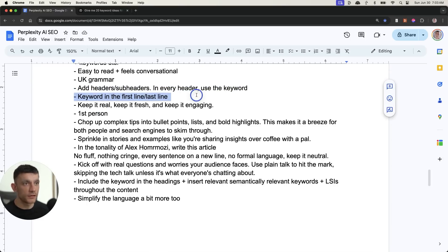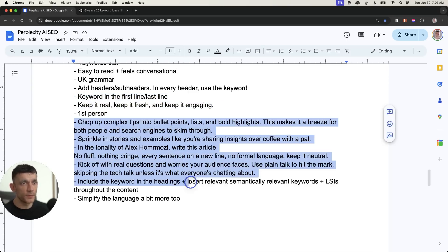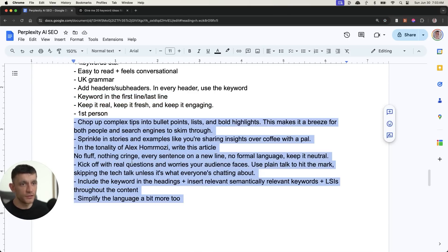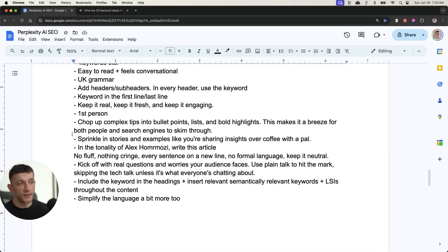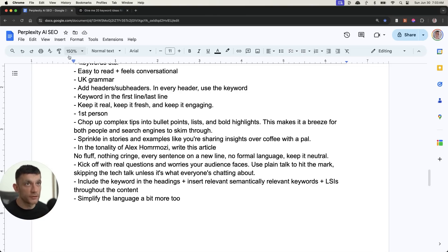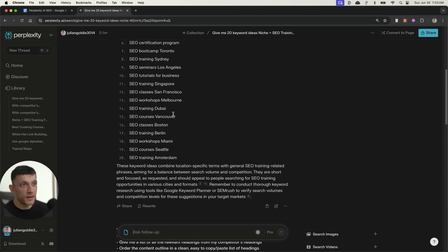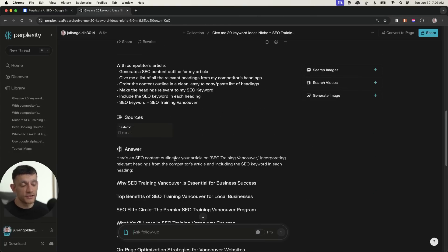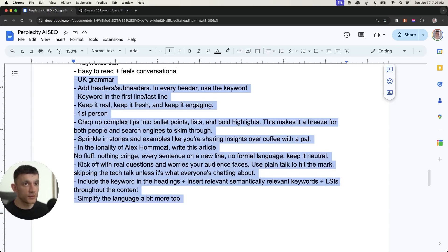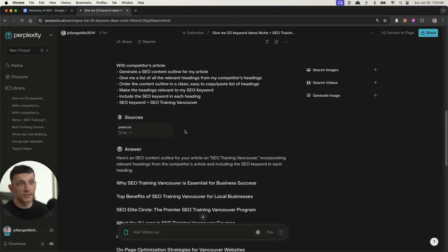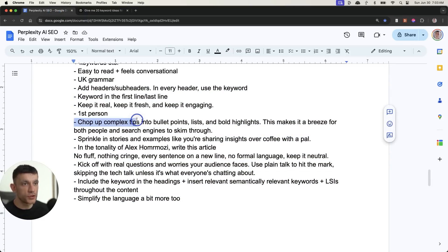So it might read really well based on the prompt we've given it. But actually, the content isn't optimized for the algorithm. And obviously, we have to optimize for the user and the algorithm at the same time. Then from here, we're going to say easy to read, feels conversational, UK grammar. Shout out to my welcome massive. Then from there, we're going to add headers, sub headers, and then every header will use the keyword. You don't have to do that. But I think it does keep everything relevant. We're going to have the keyword in the first line and the last line, we're going to keep it real, keep it fresh, keep it engaging, first person.